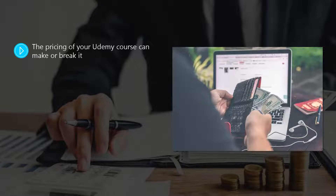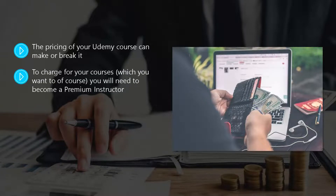This can change, so check here. To charge for your courses, which you want to of course, you will need to become a premium instructor. You need to make an application to Udemy for this.